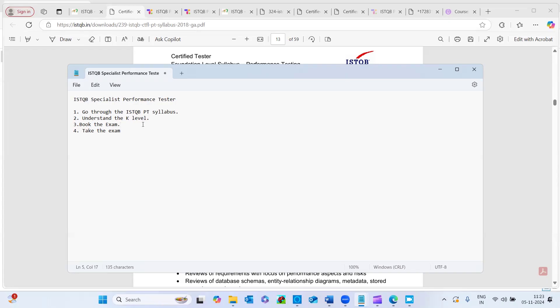And once the exam started, yes, timer was running and 40 questions. I had ample time. I felt that there was more time. So some questions were really straightforward questions and some were scenario based, like from question number 30 to 40, I saw that some were more of scenario based question. But it was manageable, able to clear the exam easily.